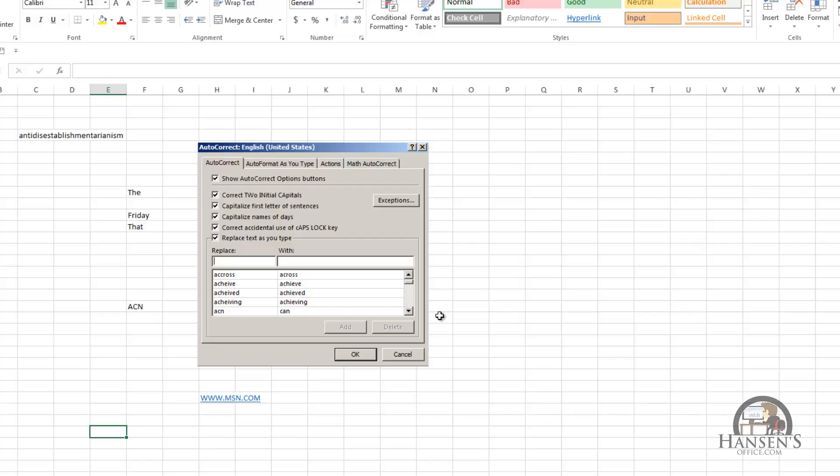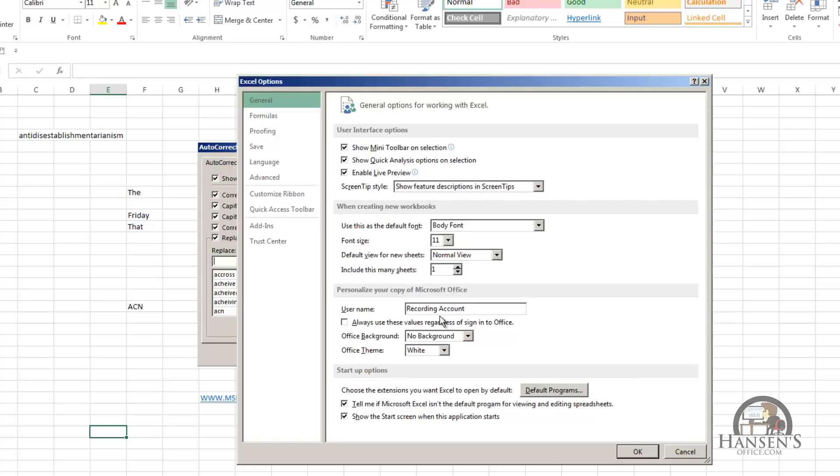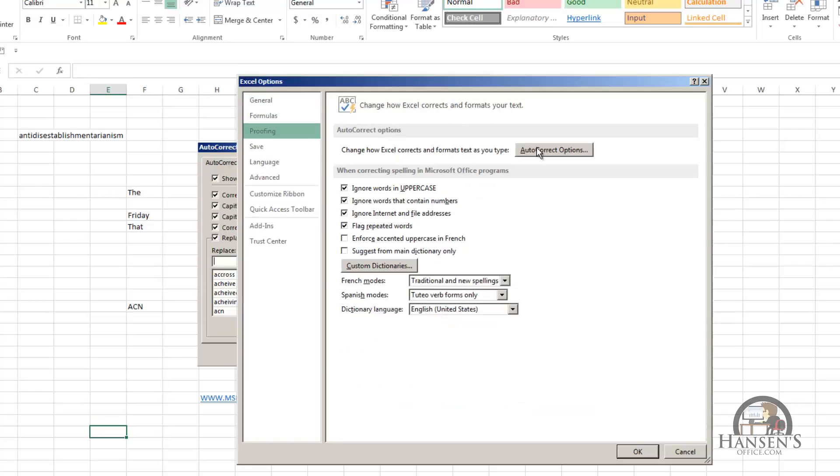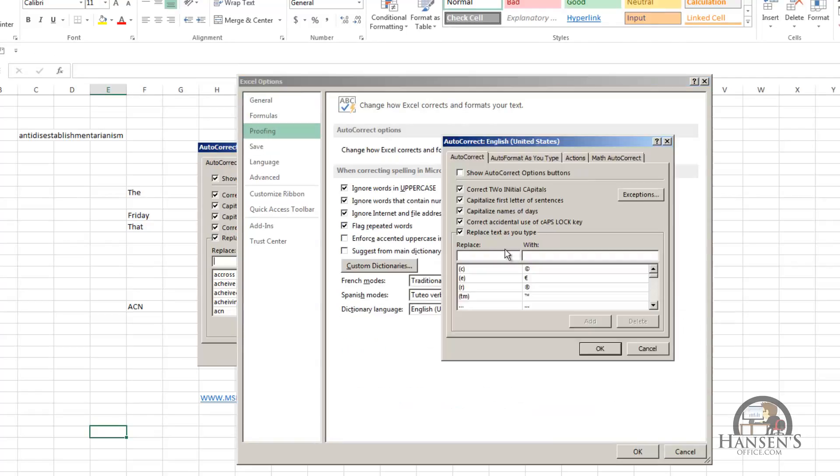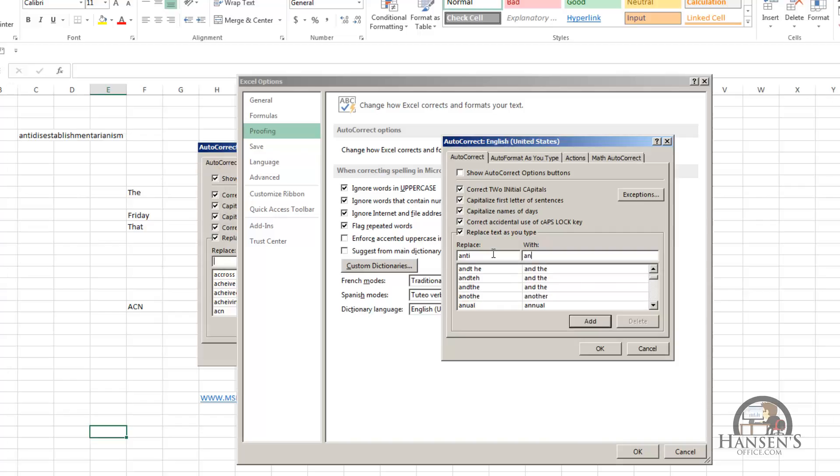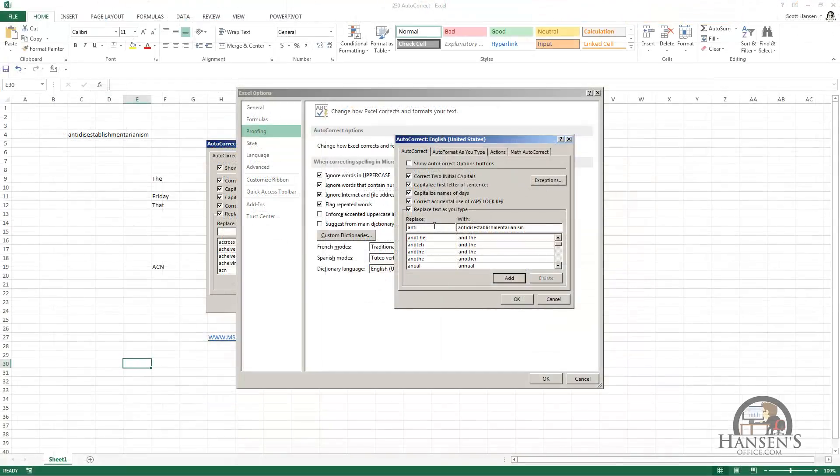So we're going to go back to autocorrect one more time, Alt-F-T, proofing, autocorrect, and we are going to replace anti with the entire word. And I'm going to add that to the list.